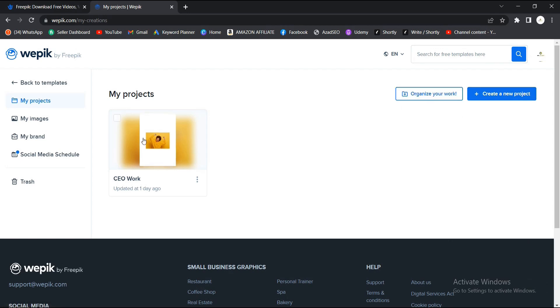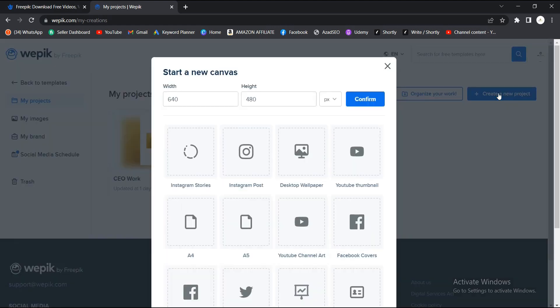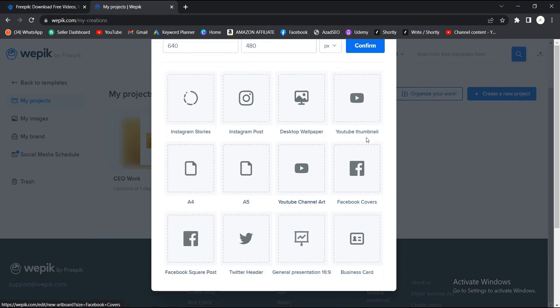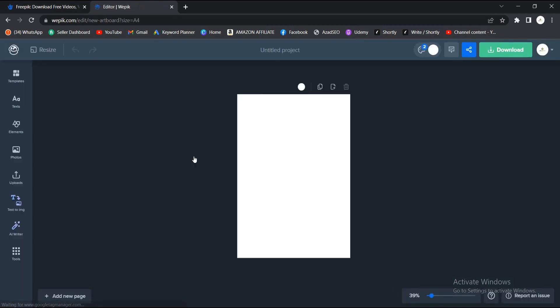This is what I worked on already. If you want to create a new project, you come to this area and create a new project. If it's an Instagram story or whatever you're doing, let's create a new one. Let's just use A4 size here.